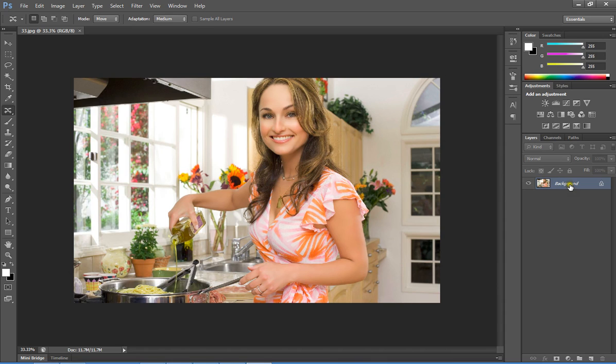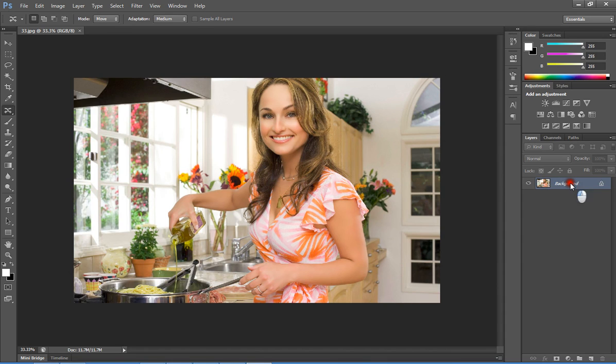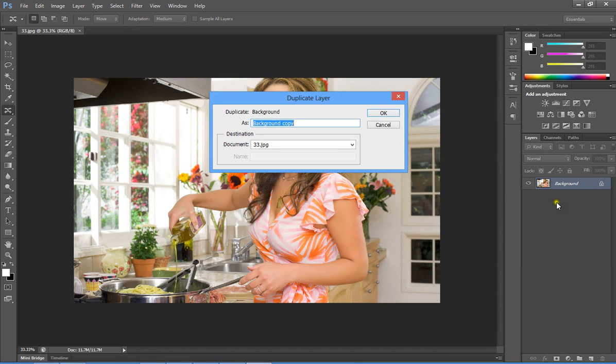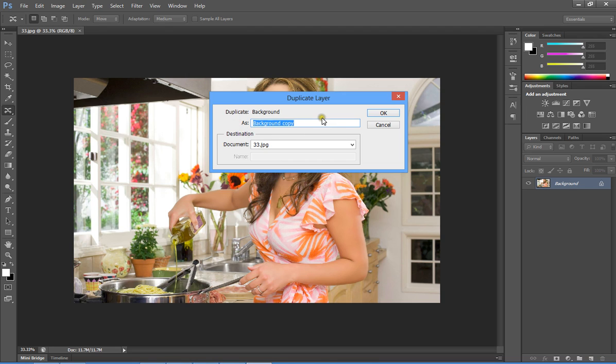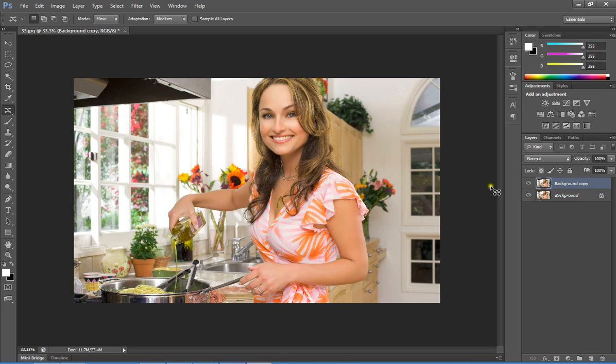You can type any name for the duplicated layer. I'll choose the default name 'Background copy', then click OK. This will create a background copy.